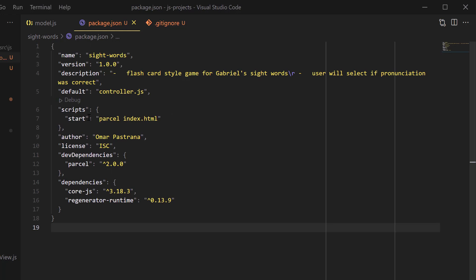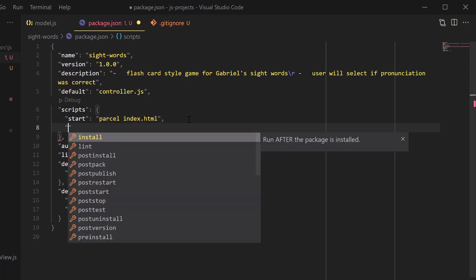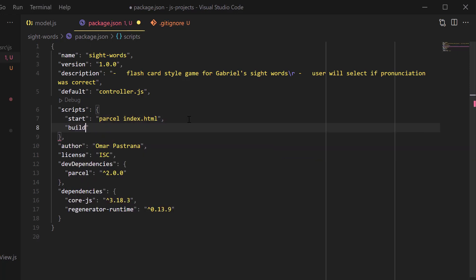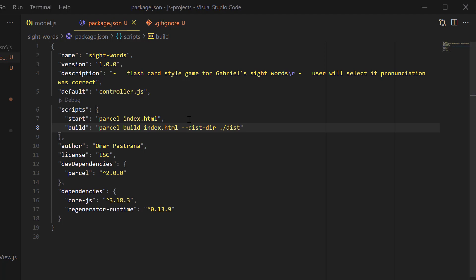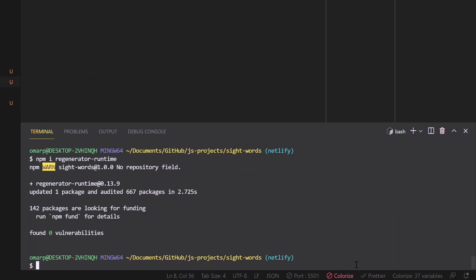OK, now we've got one more thing that we need to do is we're going to add a build. So when we build, we want to make sure that we give it all the instructions possible. So we're going to go ahead and give it this build task. And this will be helpful when we hook it up to Netlify. So we're going to go parcel build index dot HTML, and we're going to give it some very specific directions. We're going to say, hey, that distribution directory, we want you to put it exactly in this spot. All right. So now we're going ahead and save that.